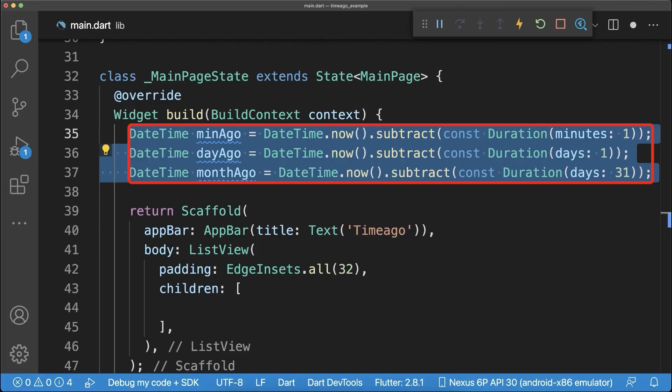Let's start with three different datetime objects: the first one minute ago, the second one day ago, and lastly one month ago.